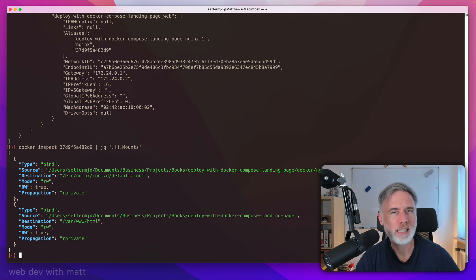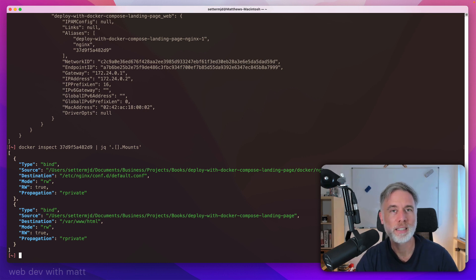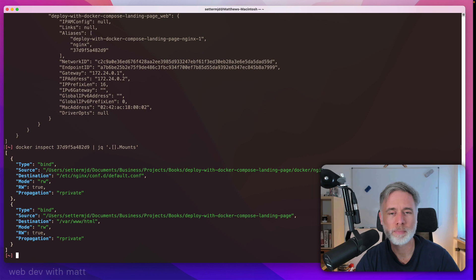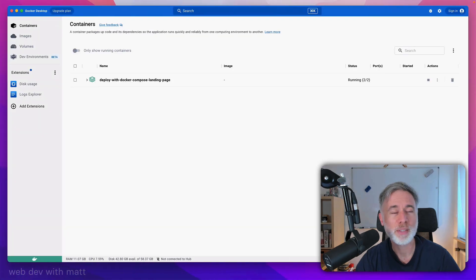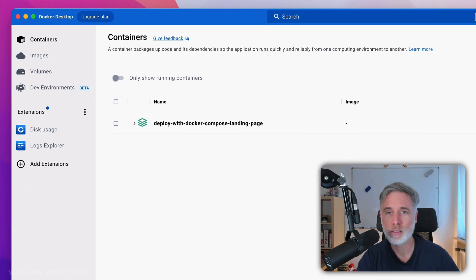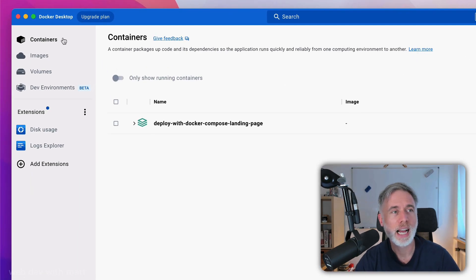But in this case, I think Docker Desktop is just that much quicker. Let me show you what I mean. If we come on over here to Docker Desktop, which I've got running, under the Containers tab,